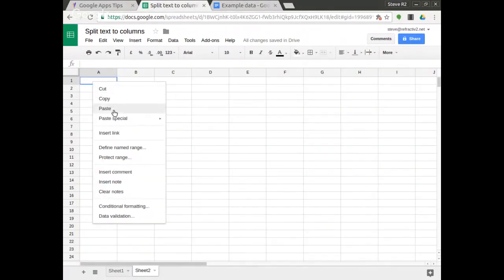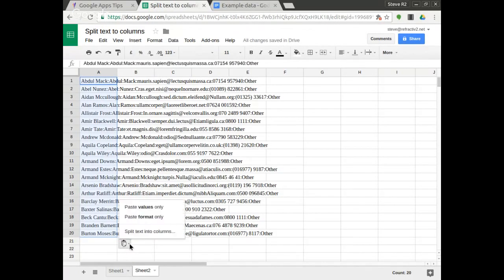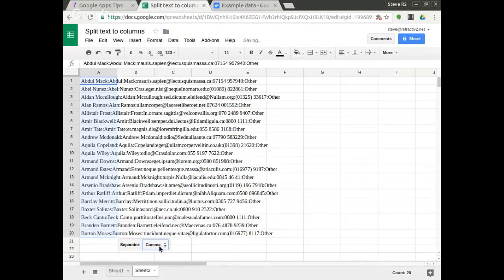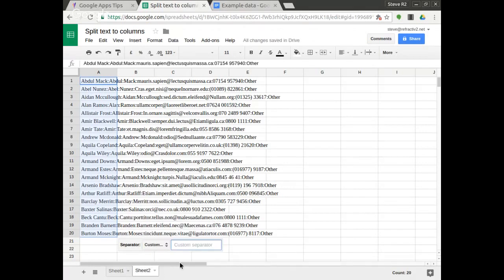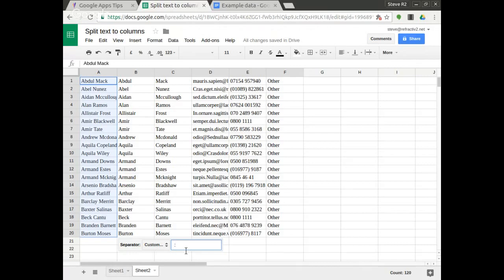This time I'm going to use the custom option split text into columns and then custom and it will prompt me for the separator and I'll type in a colon and hit return and this time you can see that it's separated based on the custom separator of a colon and that is essentially it, that's the tip.